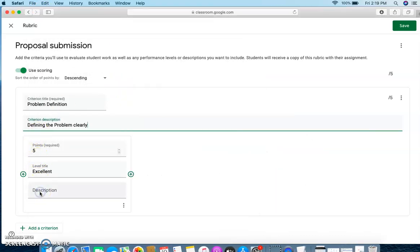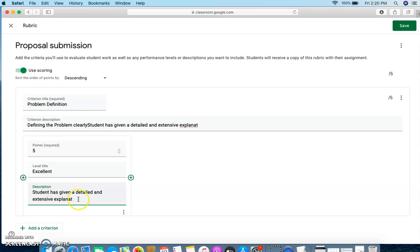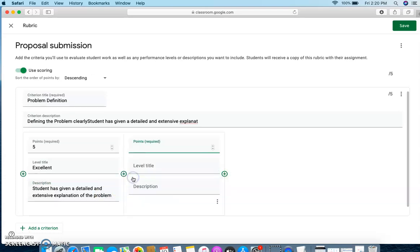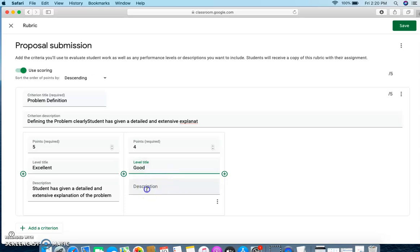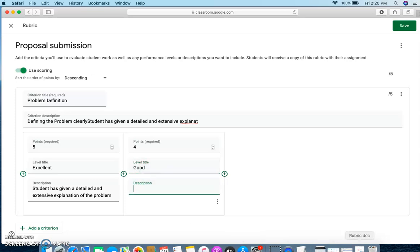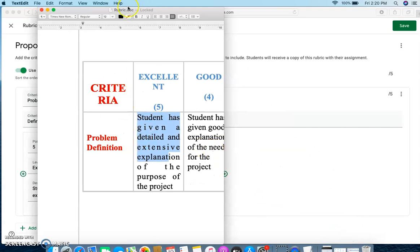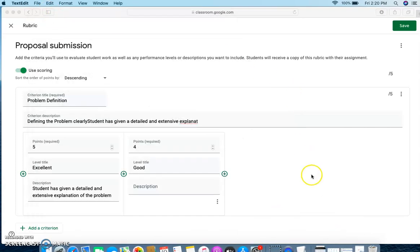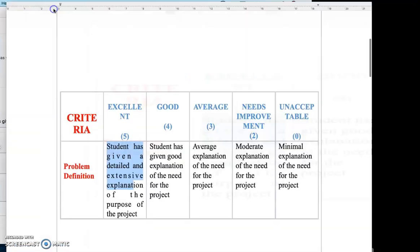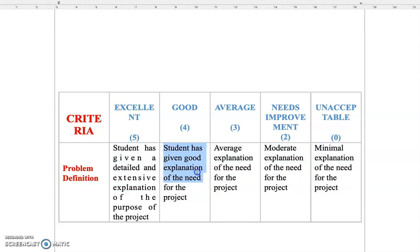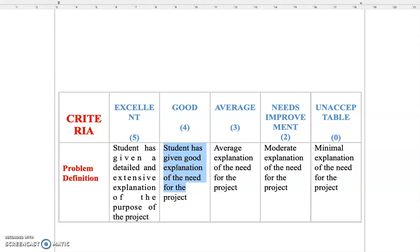So let me take just this description here. I am going to give this description here. This is a detailed extensive explanation of the problem. So this is my explanation. And then if I want I can add another level and what is this level? This will have four points and it will be called good. And the description again you can take from this document here and you can give the description here.